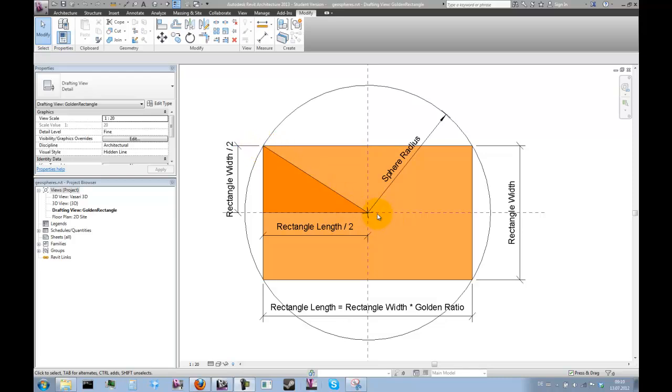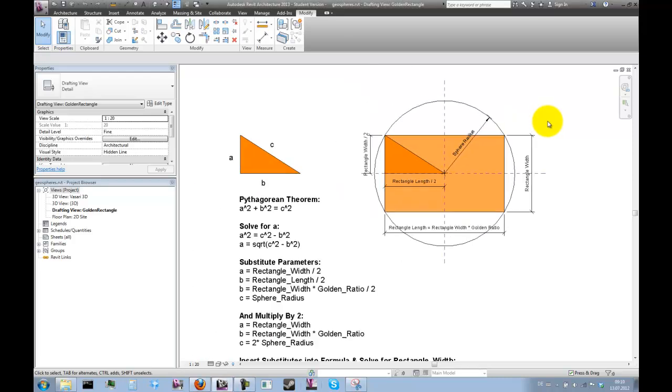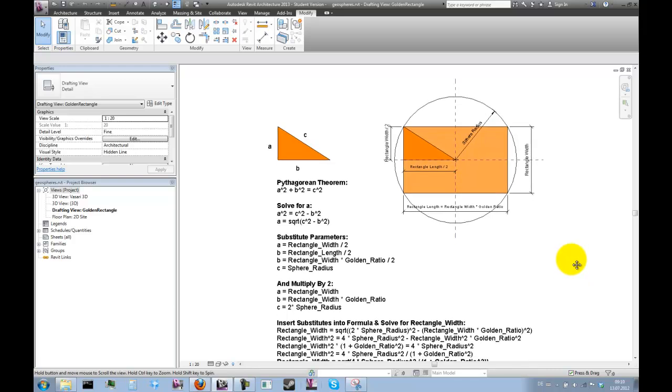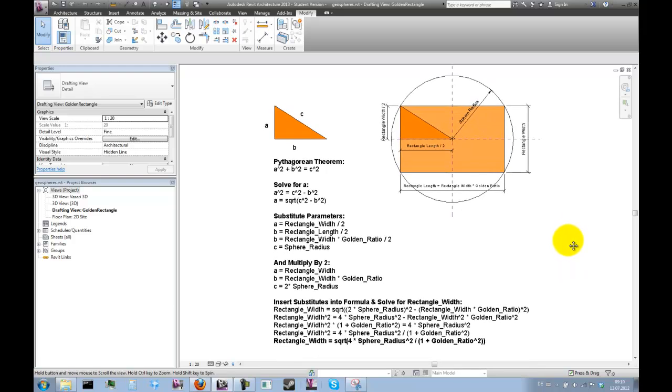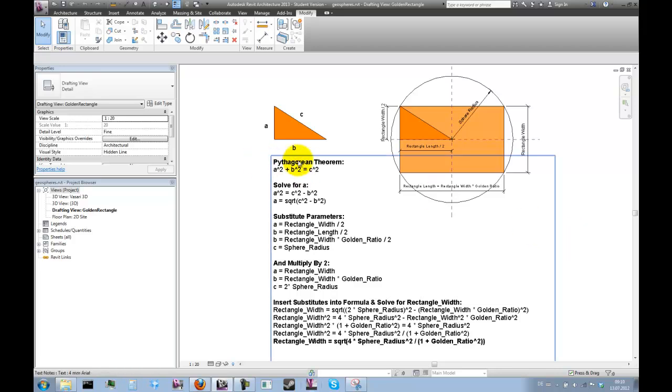Of course there's a bit of math behind it, but it's actually quite simple. If you want to have a closer look, you can pause the video now. Basically it just boils down to Pythagoras and then substituting values, and you get a formula which defines the rectangle width in relation to the sphere radius and the golden ratio.